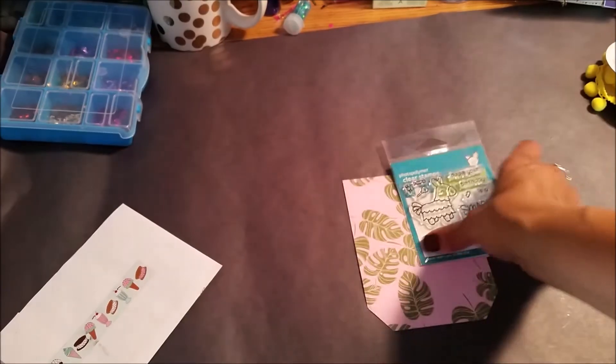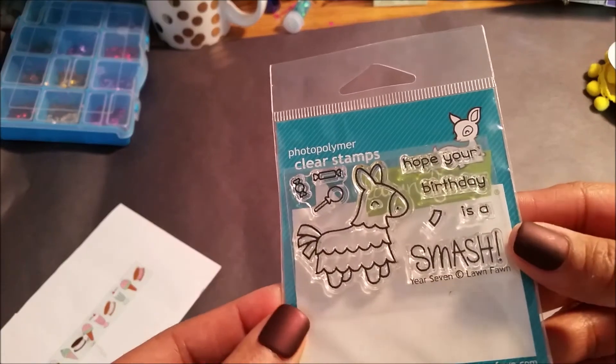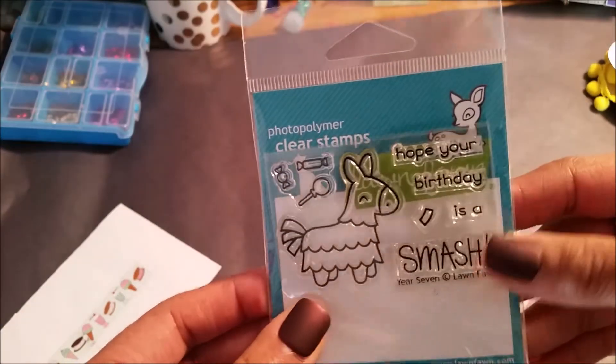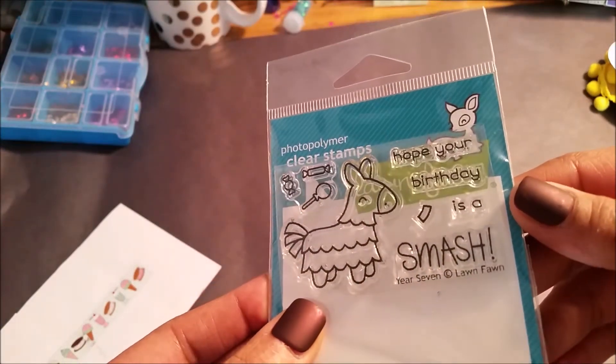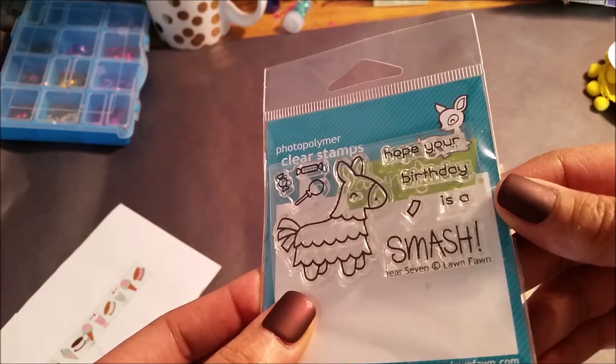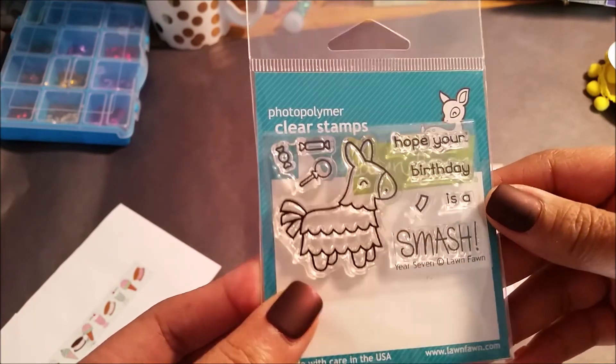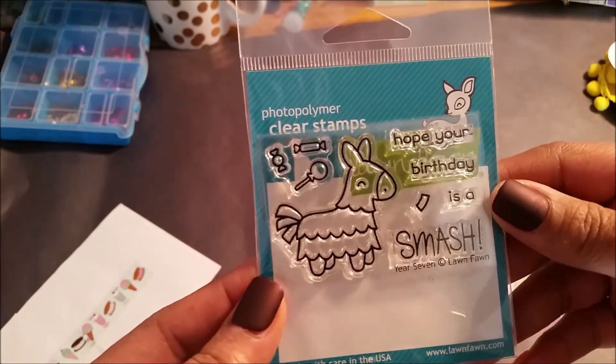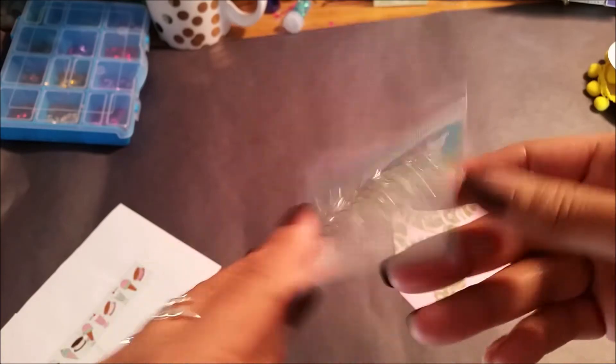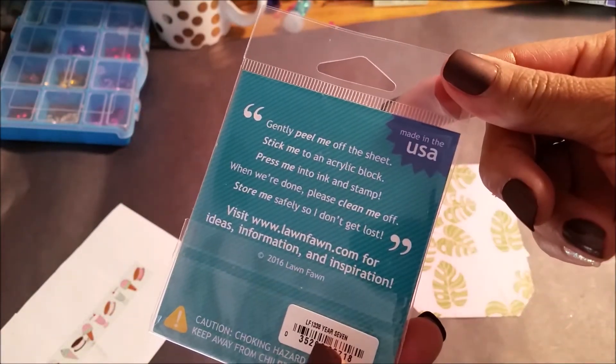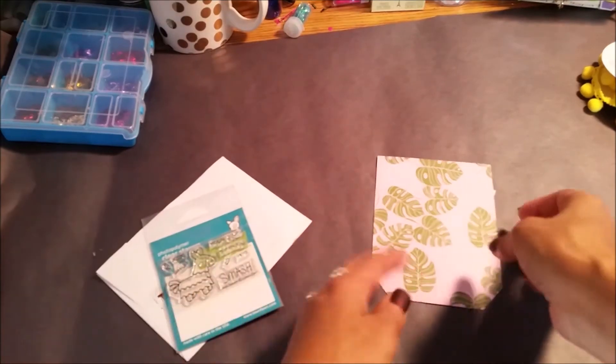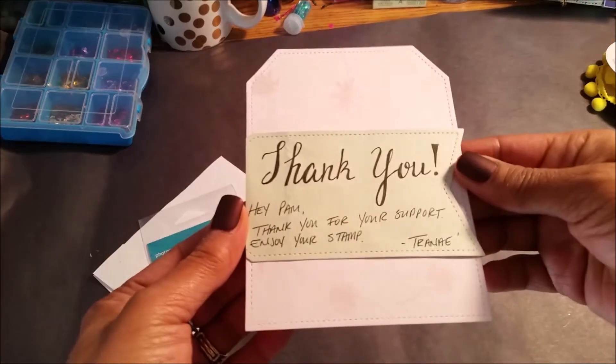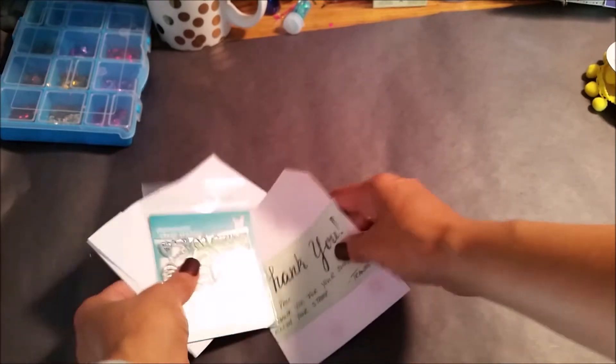So this is what I won - a little stamp collection here. Hope Your Birthday's A Smash and it's from Lawn Fawn. Isn't that cute? So I can't wait to play with that. And she sent a little thank you note, how cute. Love that. So thank you Trenaise.